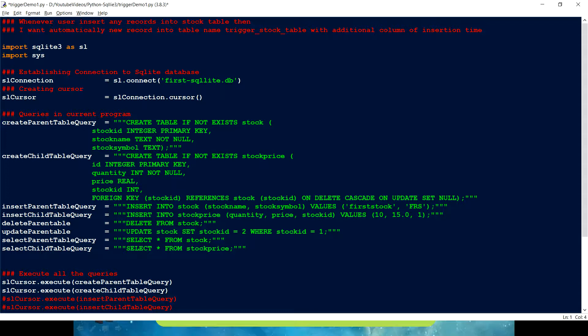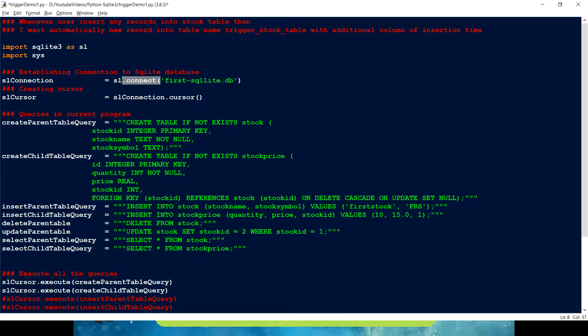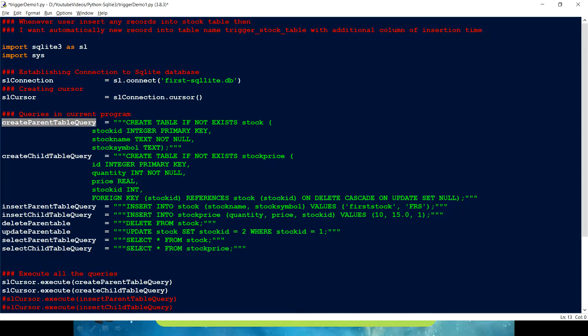So basically to fulfill this, what I want to do is, this is a code which I have been using for this tutorial. So we are just making a connection, then we are defining a cursor and then we have a bunch of create table queries. So this is for stock. I am just keeping this table as is.